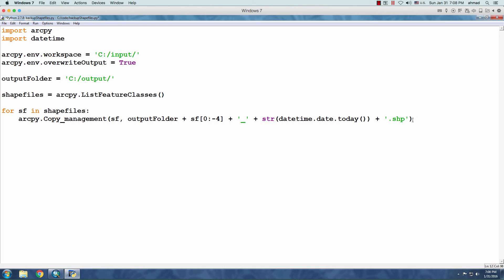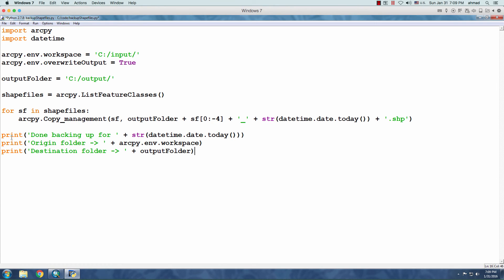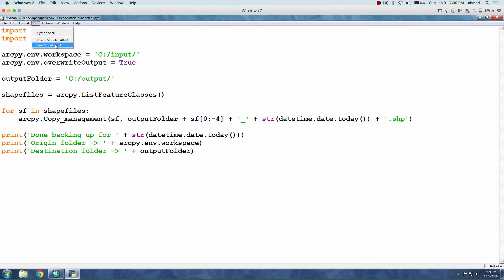Now, before I run the code, I like to add confirmation messages. I have something written here. What I'm trying to do is printing that the backup is done for this date, which is today. Then, the original folder is this and the destination folder is this. So, let's go ahead and run the module. Save it.